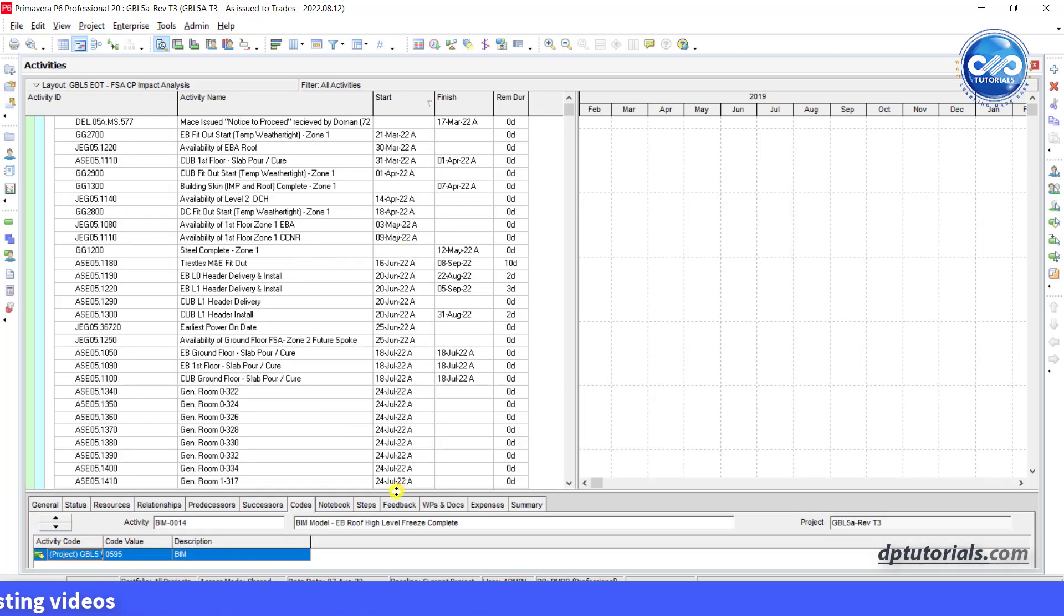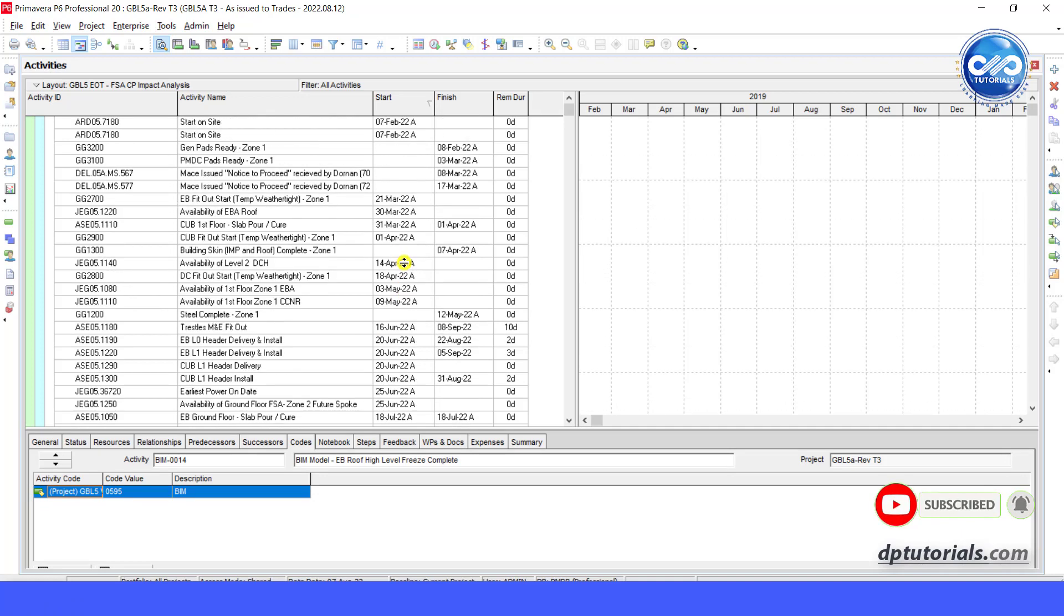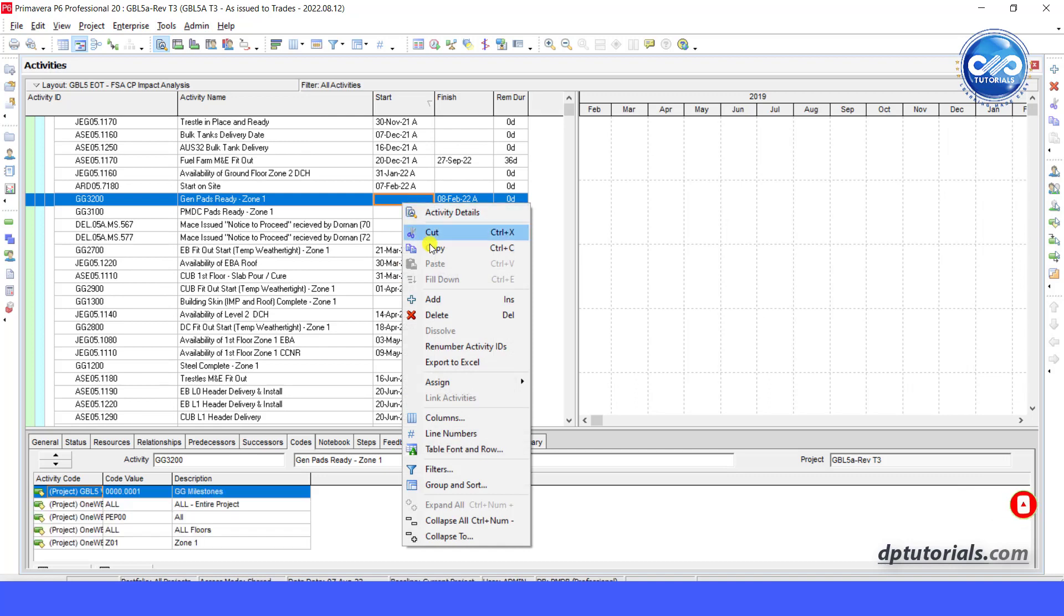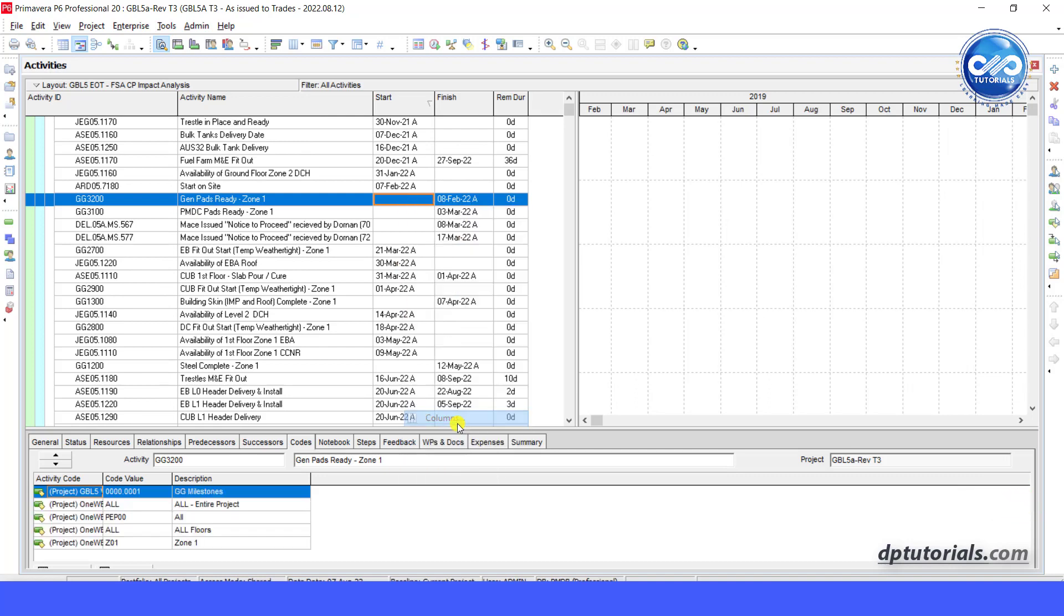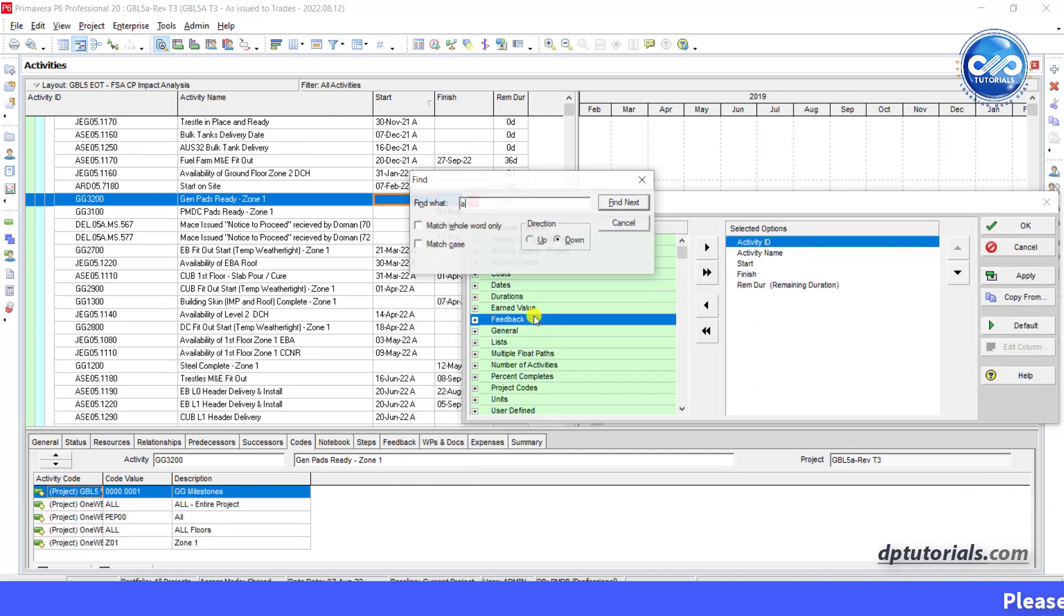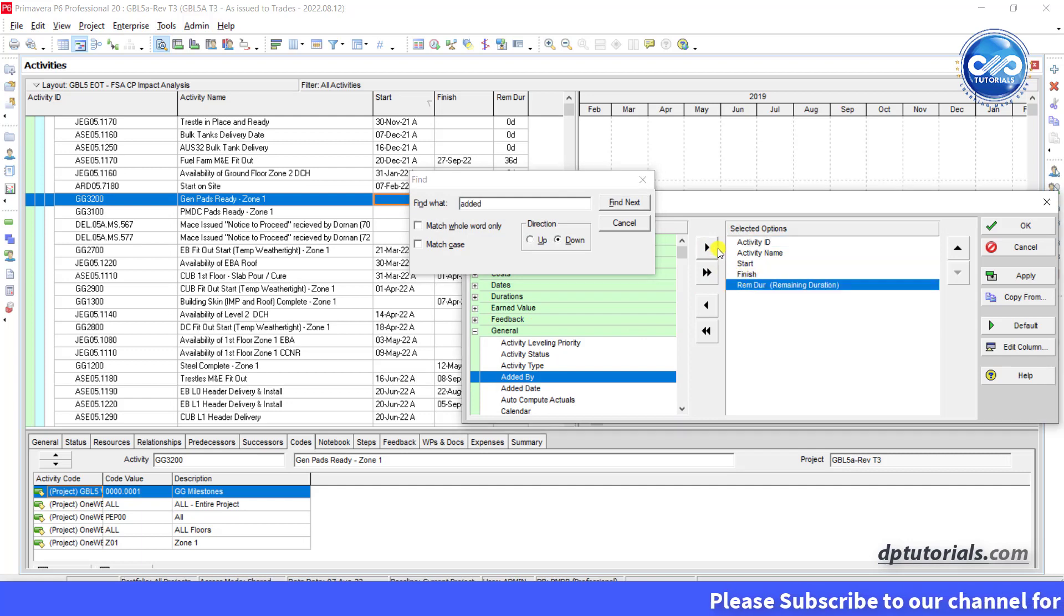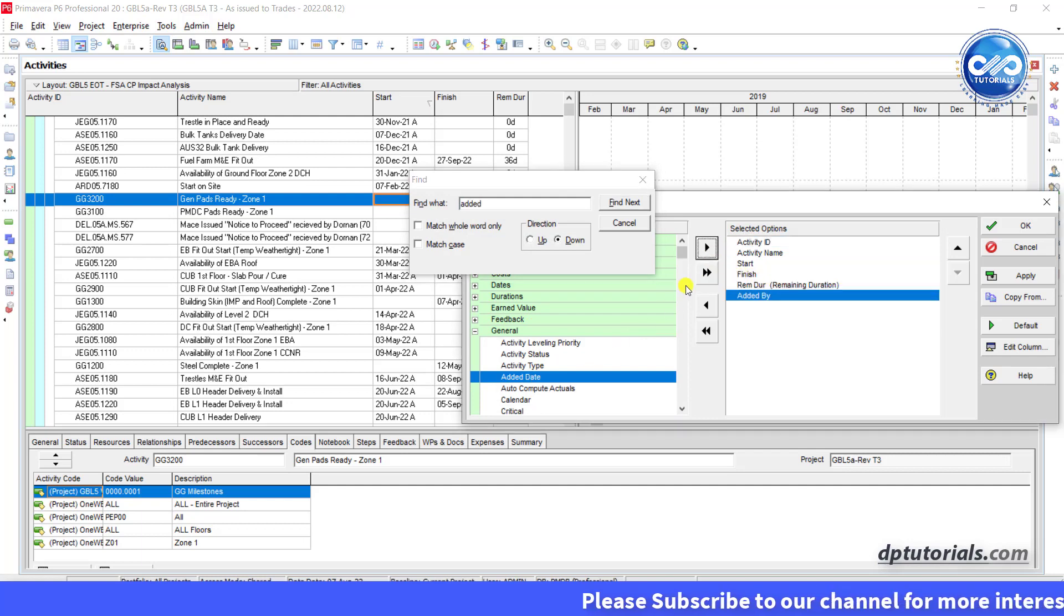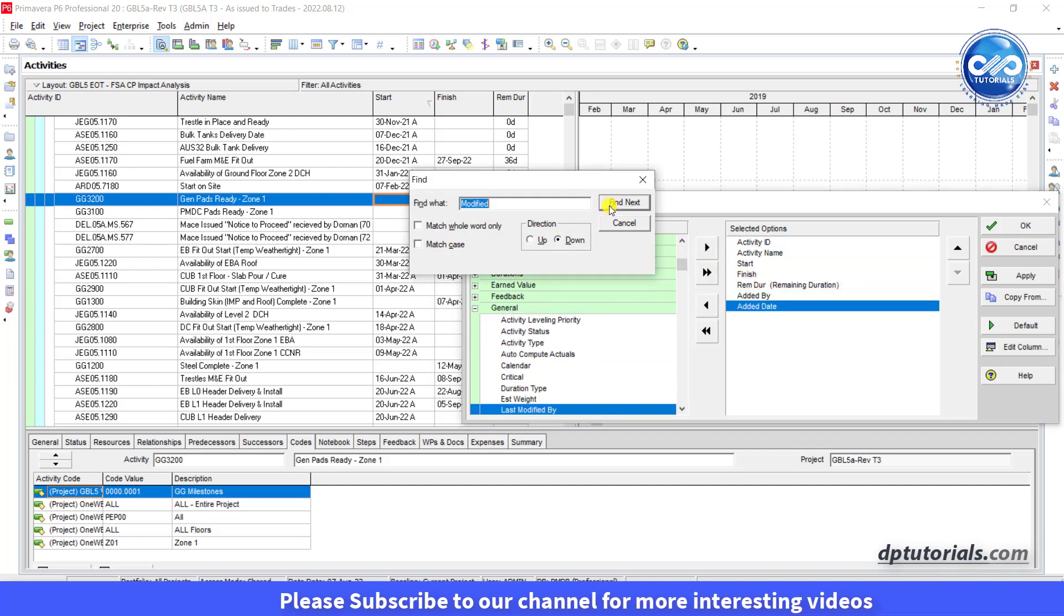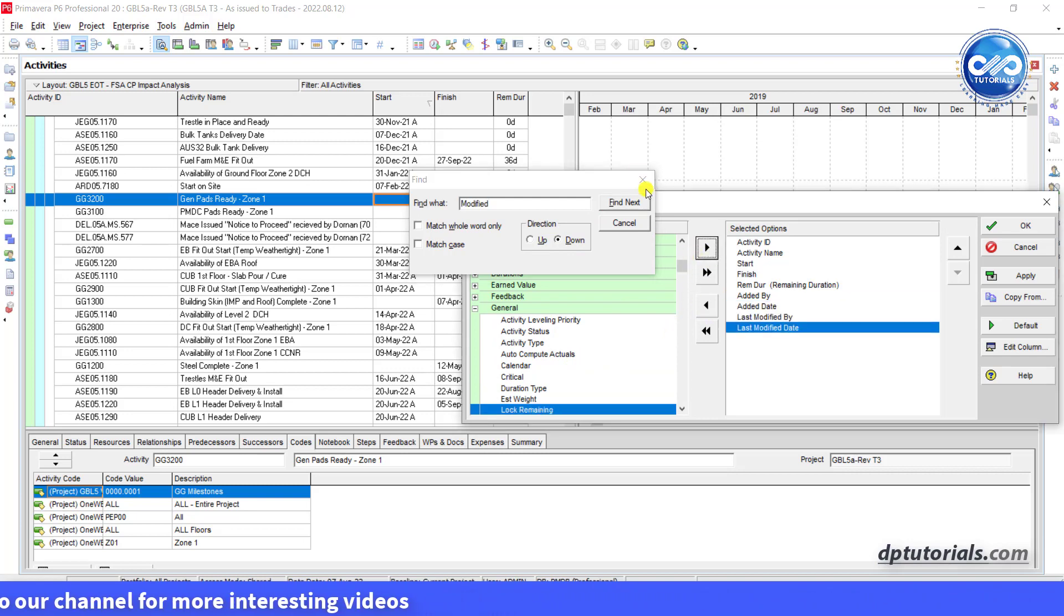Just in the project schedule, you need to add some columns. Right click in the activity table, select columns and then add: added by, added date, last modified by, and last modified date. And then click OK.